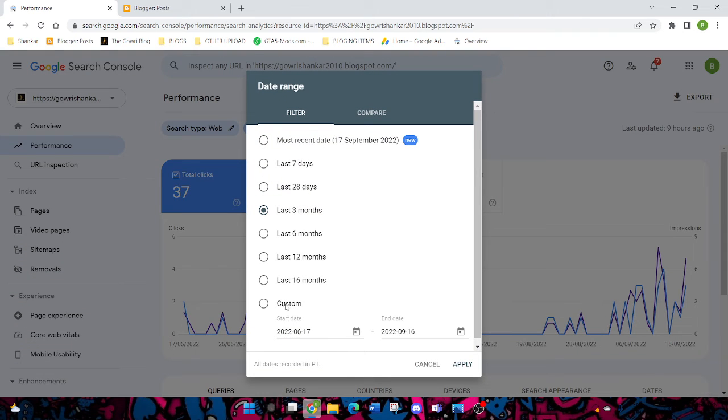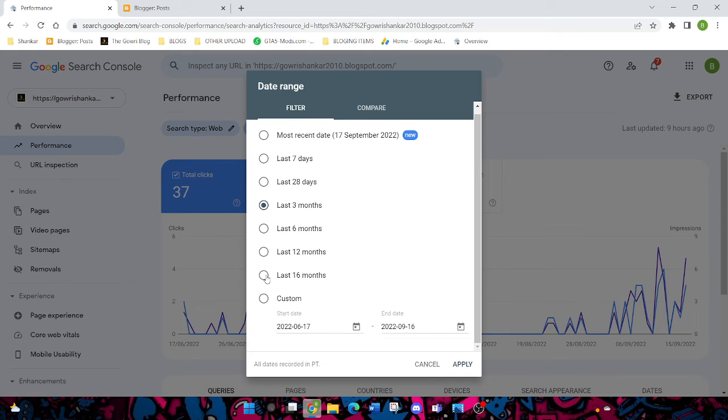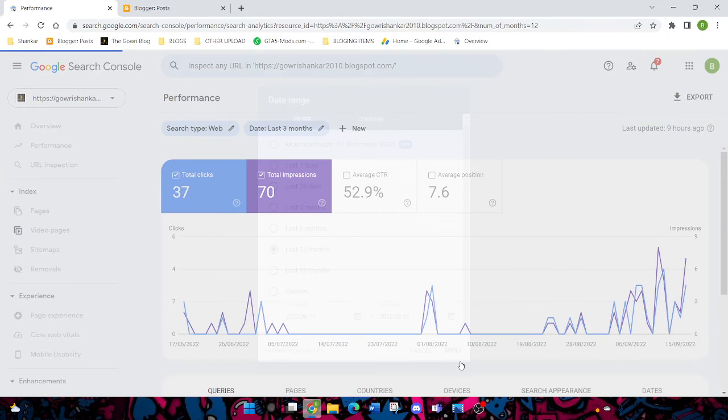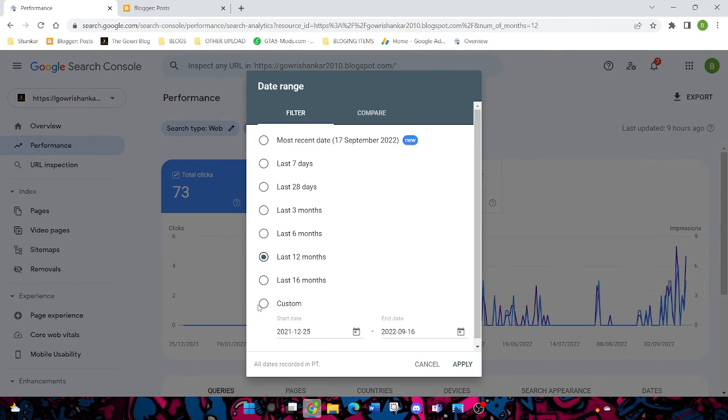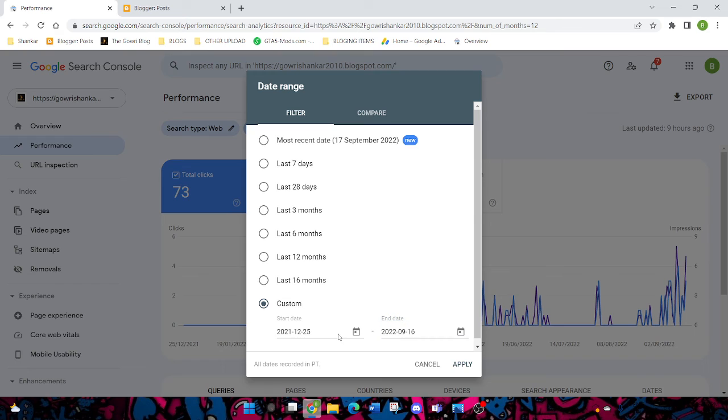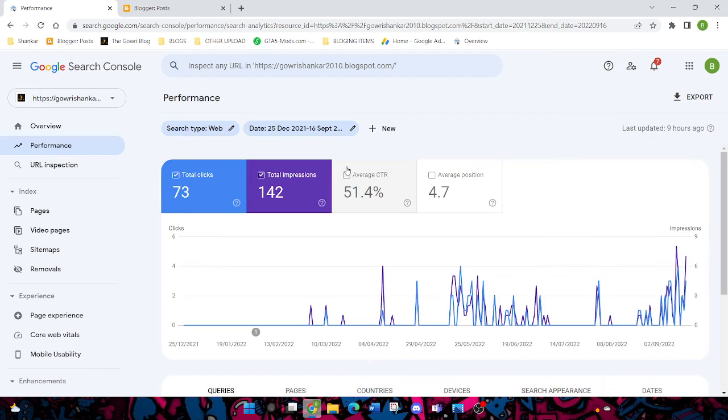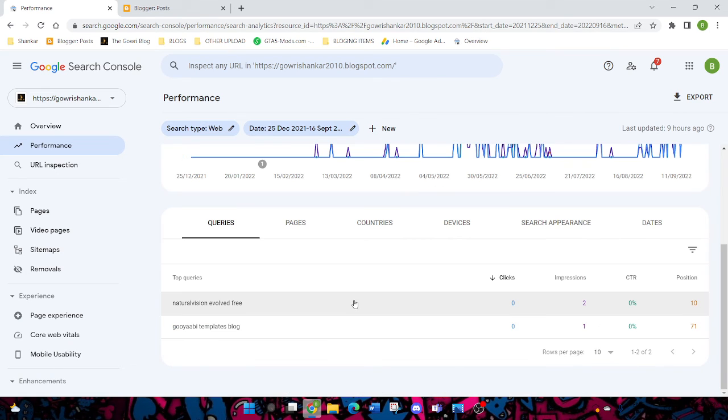You can check up to all time. I'm checking last three months. I'm gonna click last 12 months and apply. I got 33 total clicks and 142 impressions. This is my average CTR and everything.